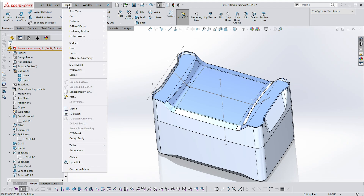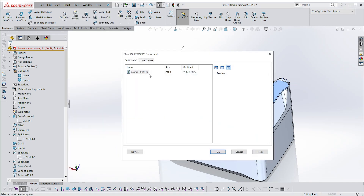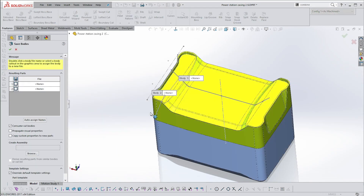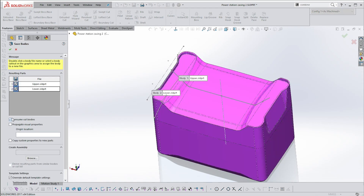Then go to Insert > Features and go right down to the bottom — Save Bodies. It's going to ask you for an assembly file, say OK. Select these two items and make sure that Consume Bodies is NOT selected.